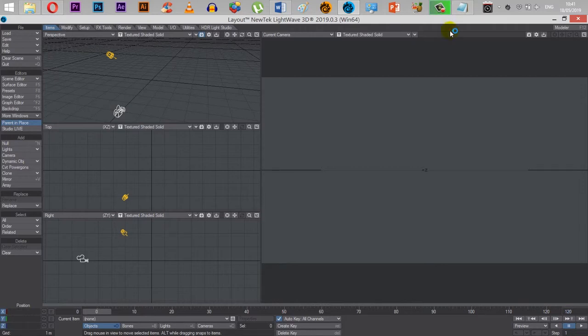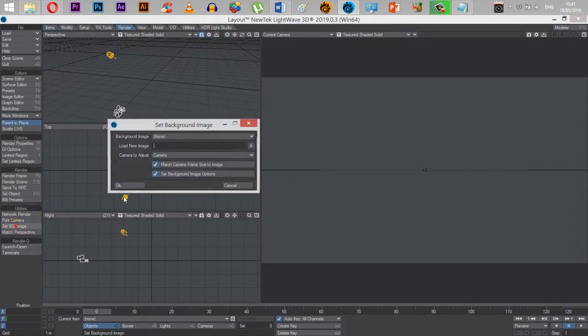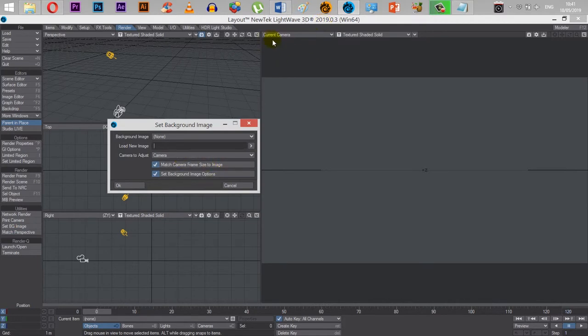So an issue you may come across in layouts is that when you set a background image, if you go to render and set BG, which is background image, preferably with the current camera selected as well in any of these windows.